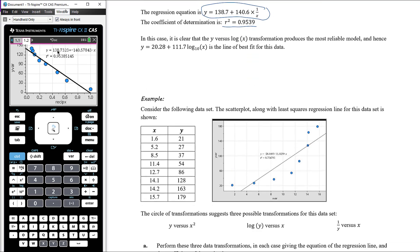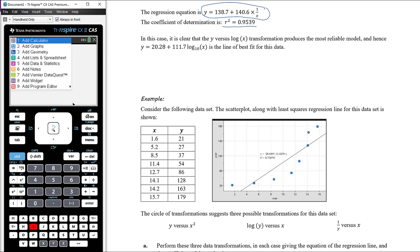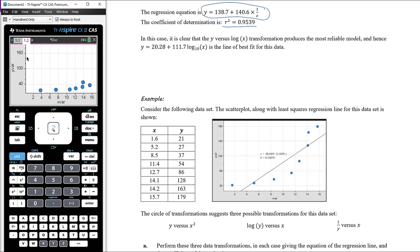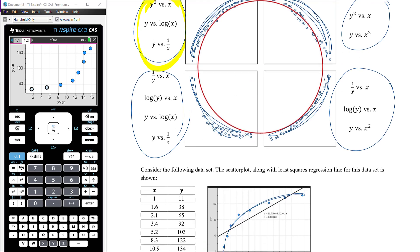Now let's work through the process with our own set of data. I've already got it entered — let me open up that data set. Looking at the scatter plot with x on the horizontal axis and y on the vertical axis, we've got a curve bending in roughly the bottom-right direction. Going back to our circle of transformations, we're looking at the bottom-right corner: reciprocal transformation to y, log transformation to y, or squared transformation to x.